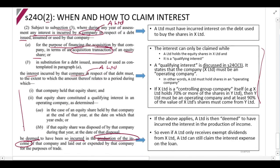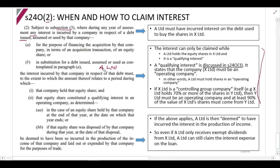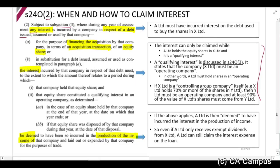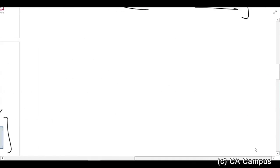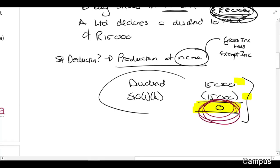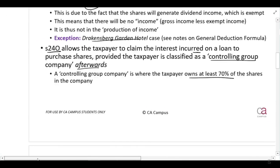In other words, the interest that A Limited incurs can be treated as if it was incurred in the production of income, and therefore a deduction can be claimed. Going back to the earlier example where dividends of 15,000 rands were exempt — Section 24O allows you to treat it as if there was income, so you can then claim the deduction of the interest.